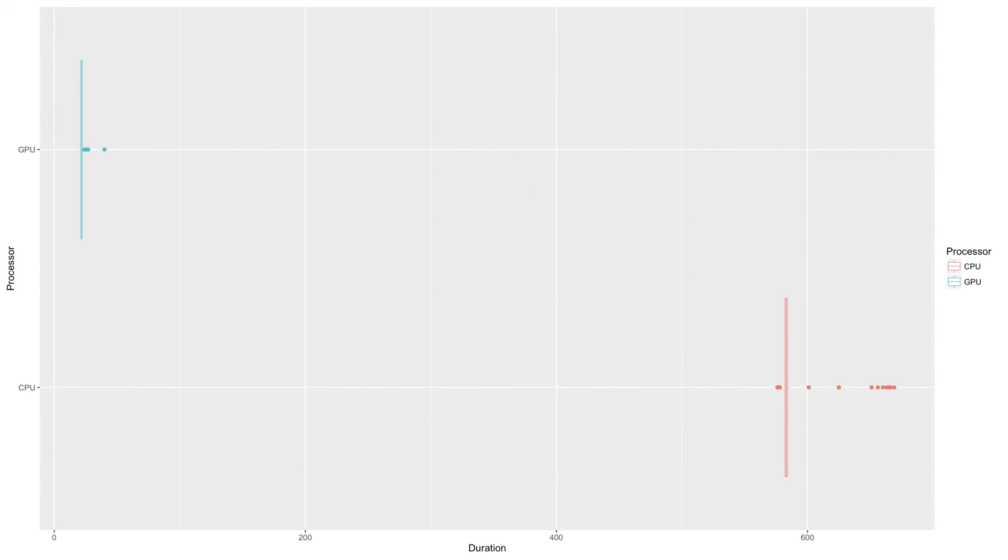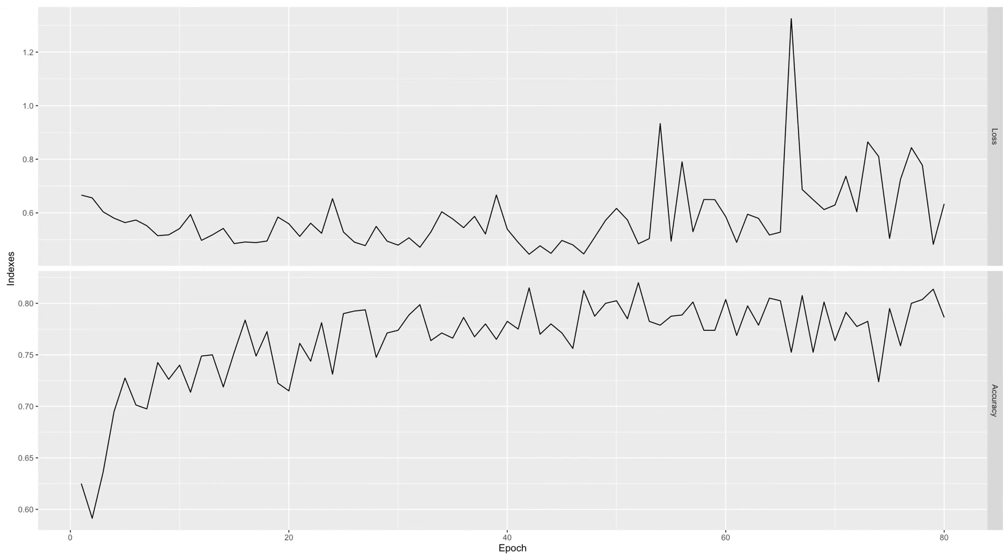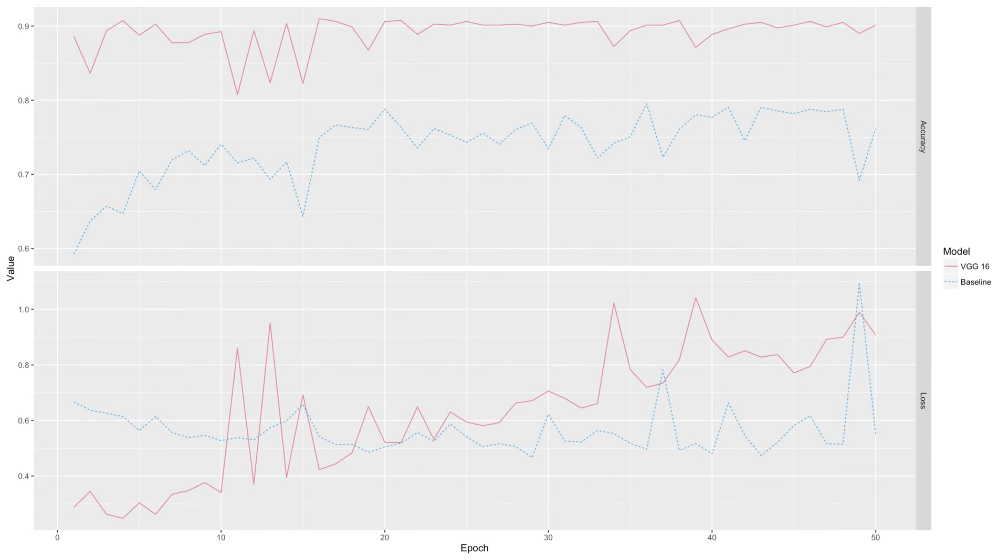When we compare the running time of GPU with CPU, we find GPU significantly reduces computational time. With the increase of epoch number from 50 to 80, we didn't find much improvement. These two graphs indicate that VGG16 model has great advantage over our baseline model in terms of accuracy.